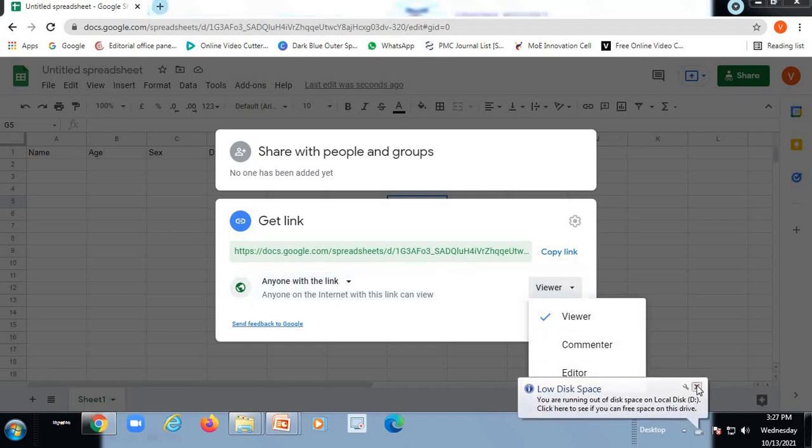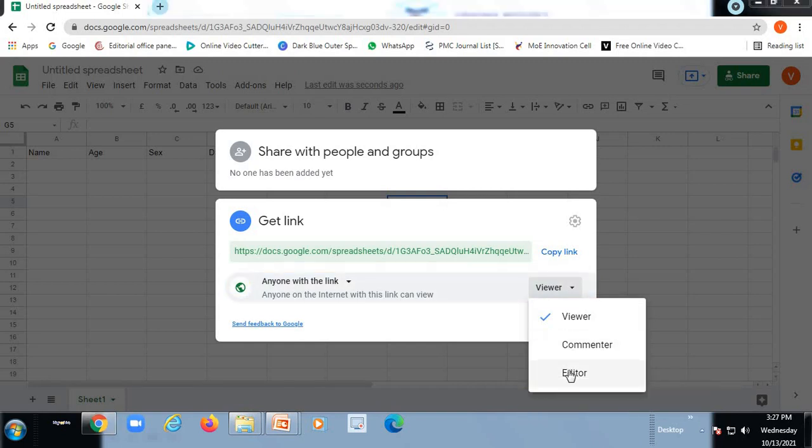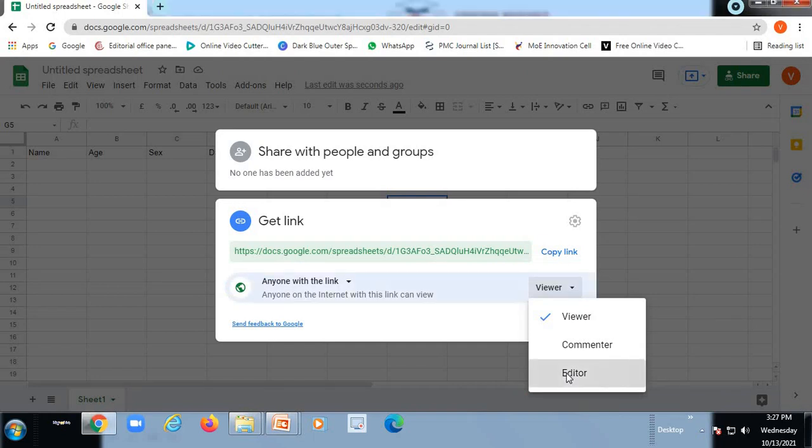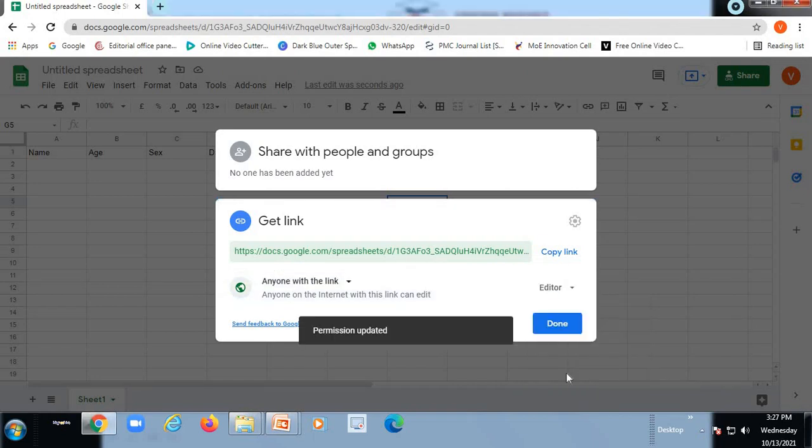So I just give the option of editor because they have to feed the details of the name, age, sex, height and weight. Everything has to be fed into this Google Sheet. So what I do is I give the option of editor. So I click onto this editor option.